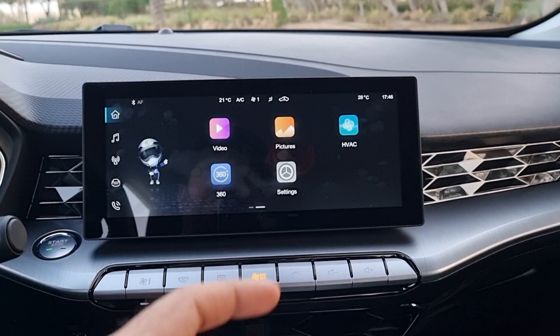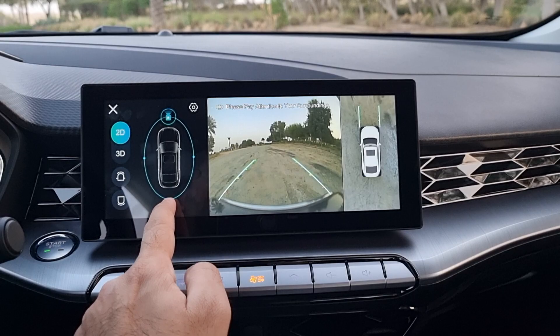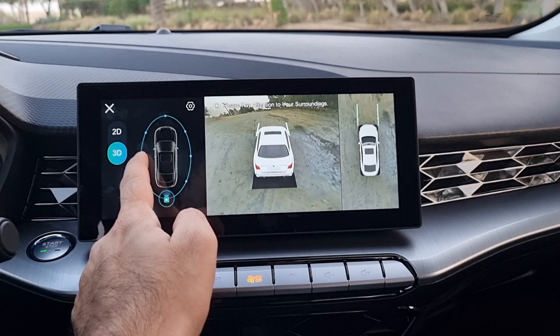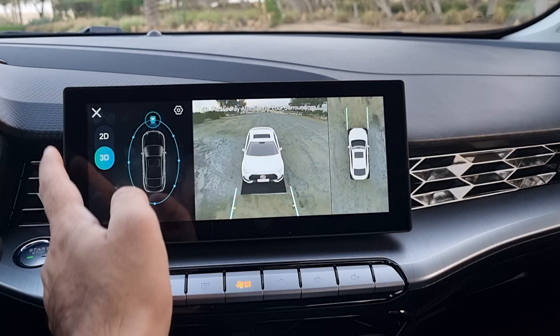You can switch to different views — from the side you can see everything in 2D, and there's also a 3D view. It's slightly slower to load but you get the full 360-degree view on this one.